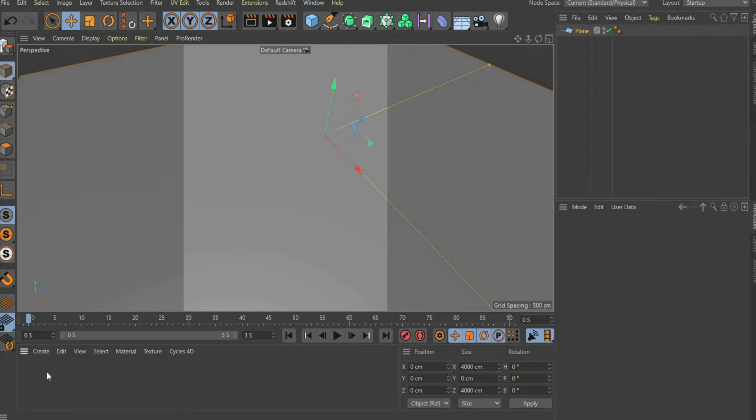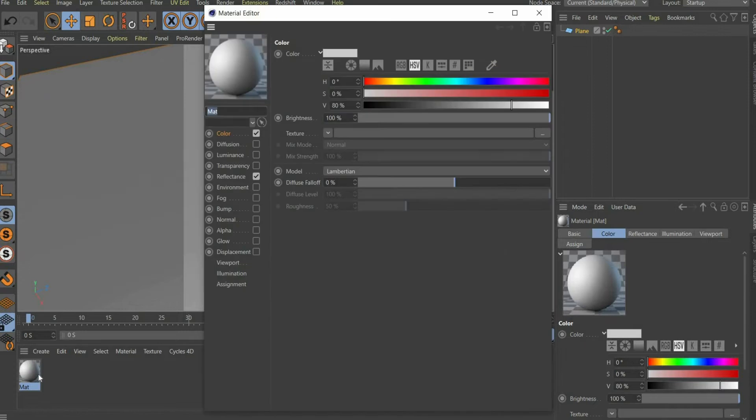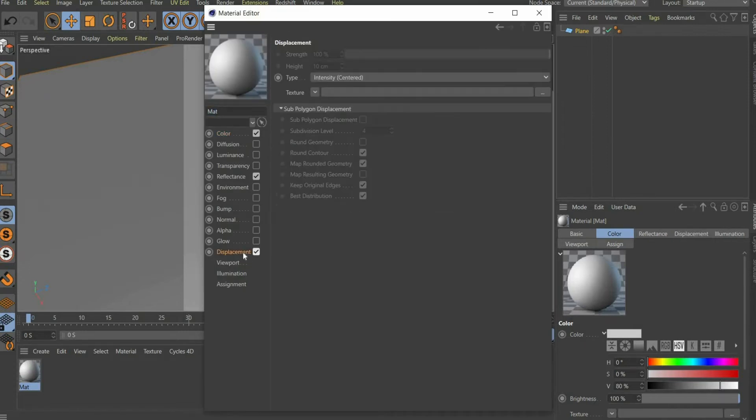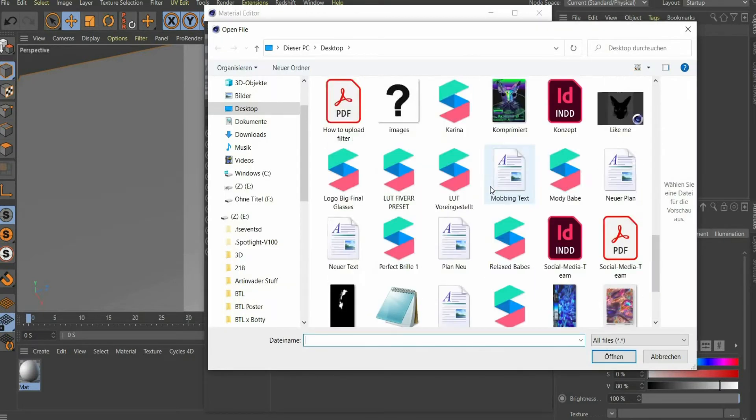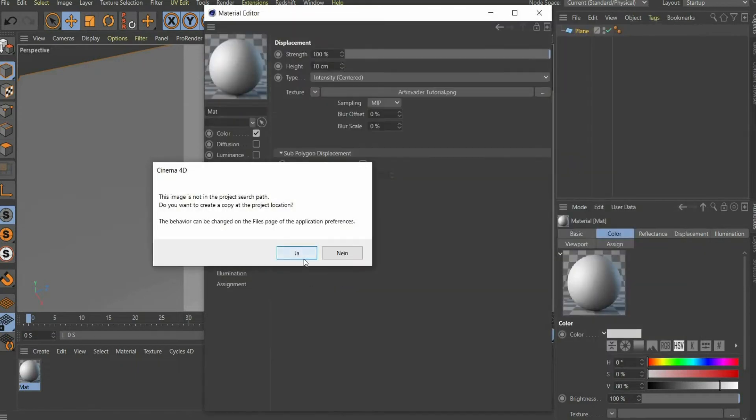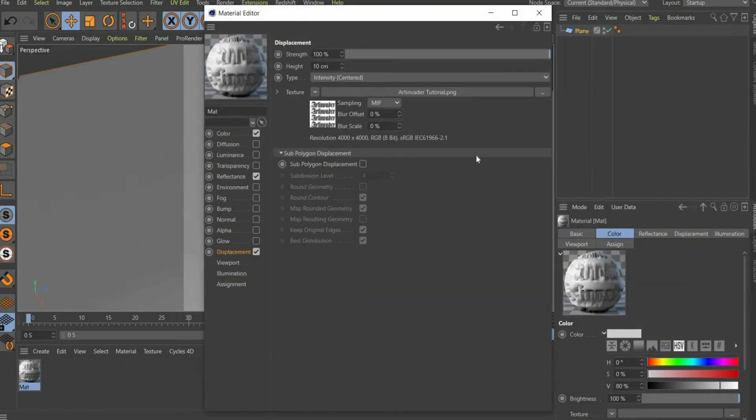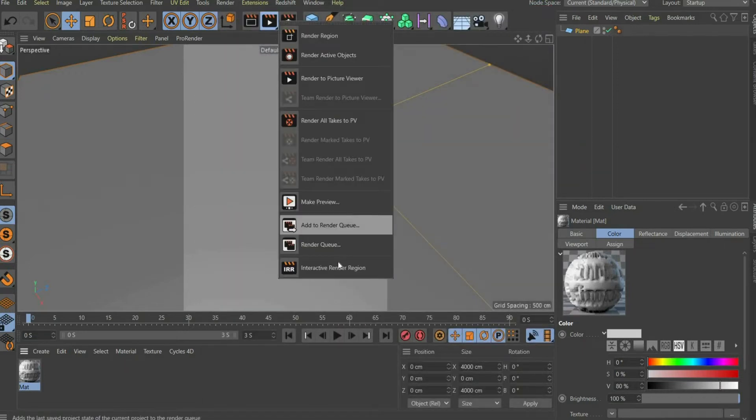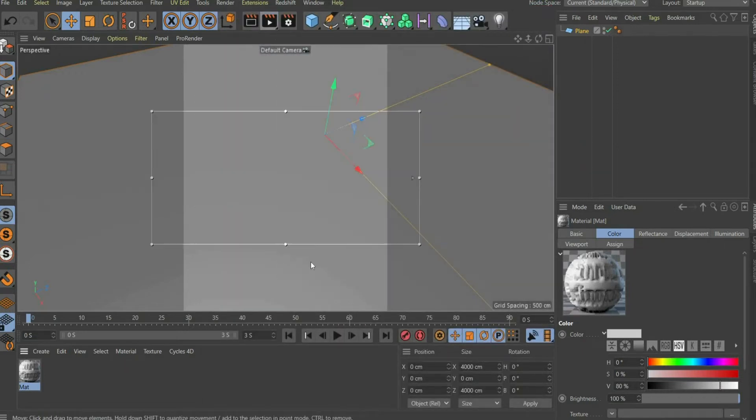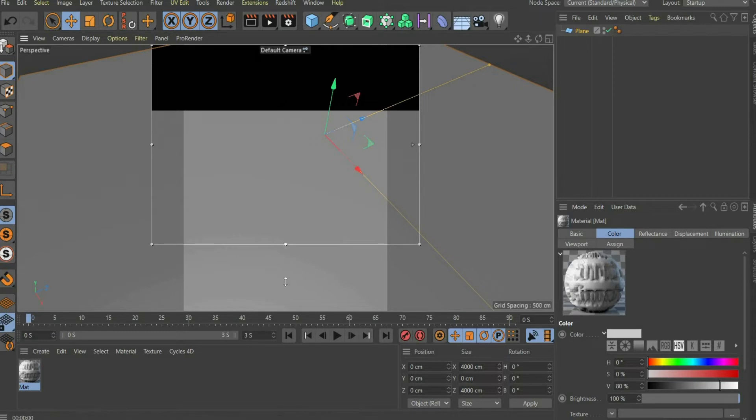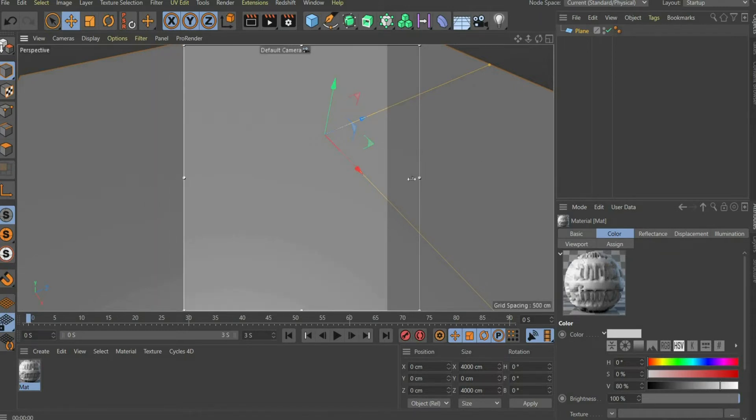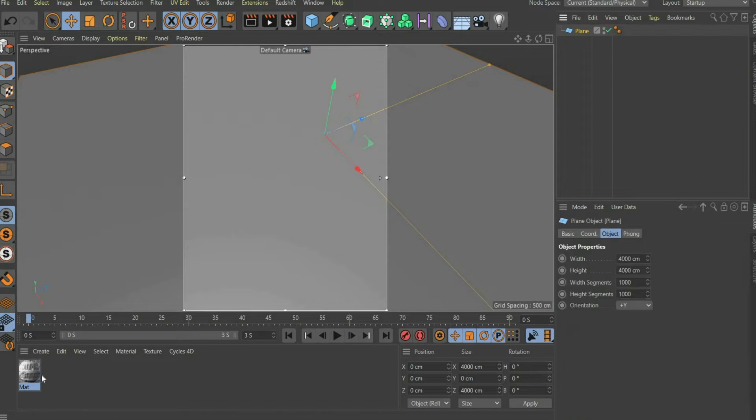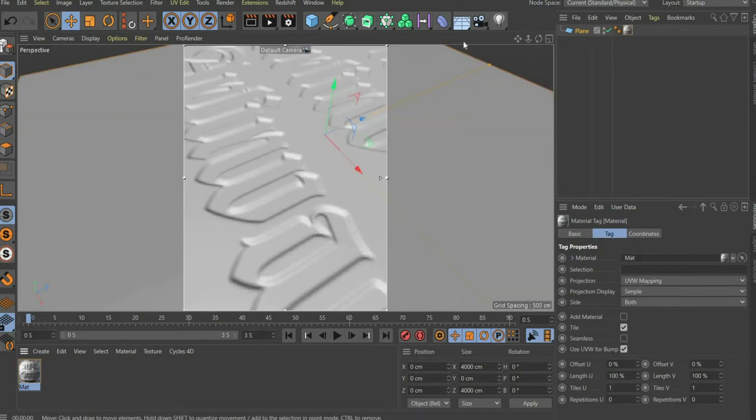Then you create a material. Under displacement insert the file we created in Photoshop. In order to see something, we need an interactive render region. Attention! I scale the renderer to the whole render region. It could crash your computer in the course of the time. Move the material onto the canvas.